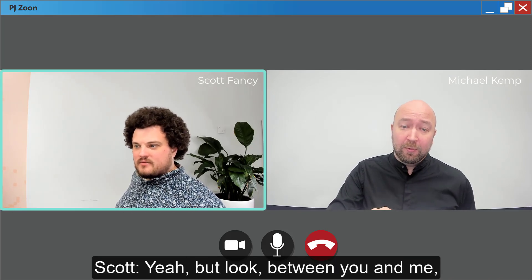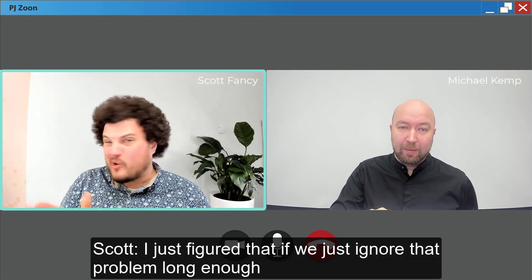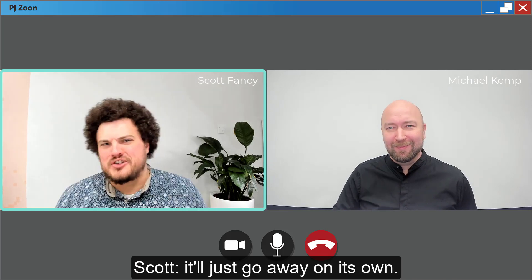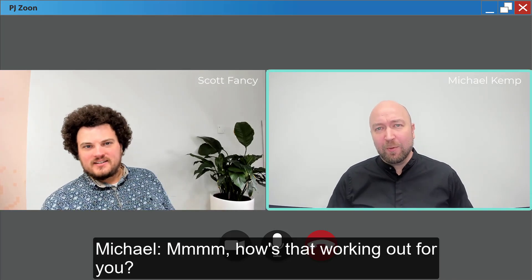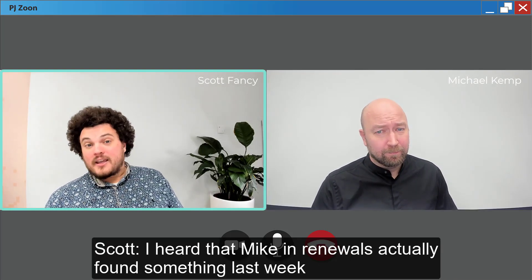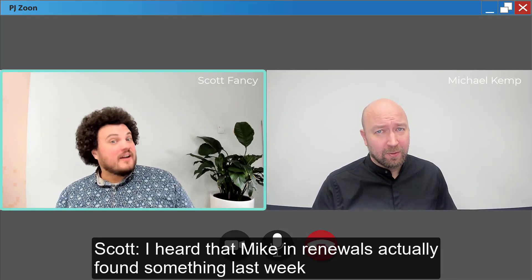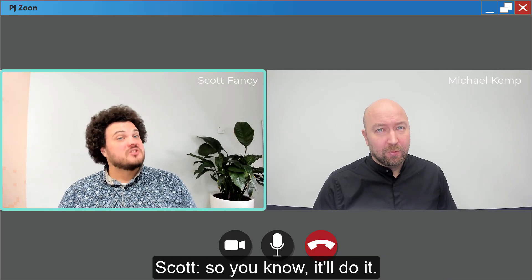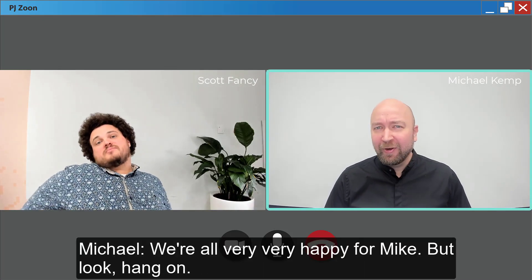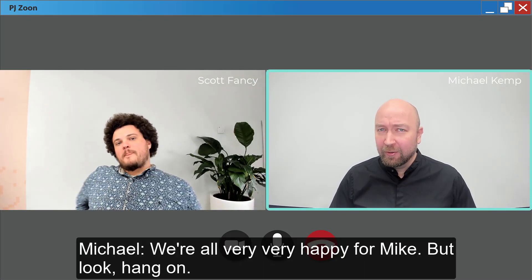Yeah, but look, between you and me, I just figured that if we ignore that problem long enough, it'll just go away on its own. How's that working out for you? I heard that Mike and Renewals actually found something last week, so, you know, it'll do it. We're all very, very happy for Mike.